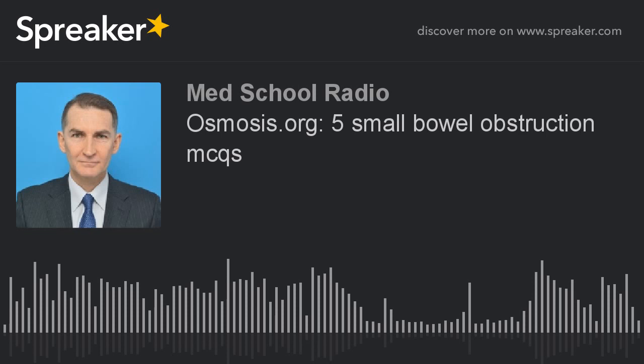Ascaris lumbricoides is an intestinal nematode that commonly infects people in tropical environments and is the most common pathogenic cause of bowel obstruction. It lives in tropical countries with warm, wet climates. Infection can be transmitted through contaminated water or food. Adult worms usually inhabit the jejunum or ileum. A large mass of worms can cause bowel obstruction, and in endemic areas this infection is responsible for up to one-third of all bowel obstructions. Symptoms include abdominal pain and obstipation.